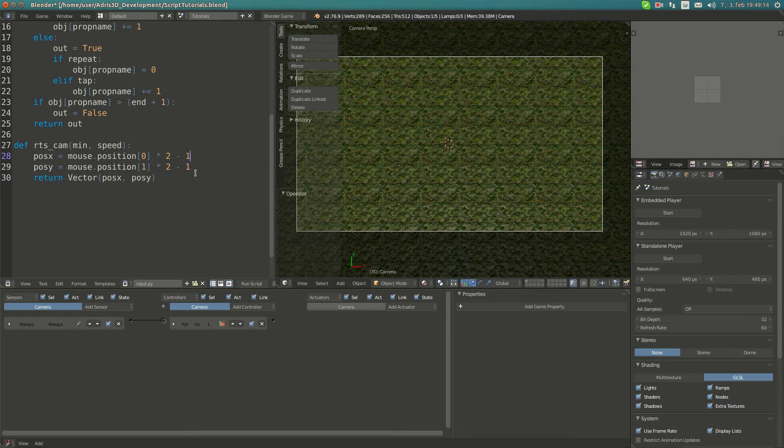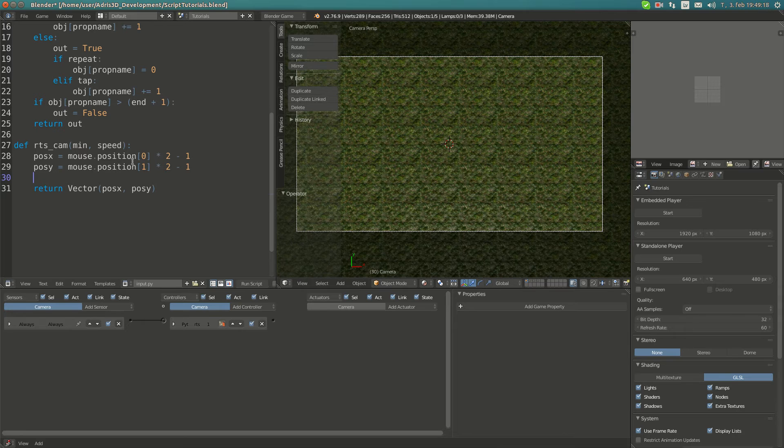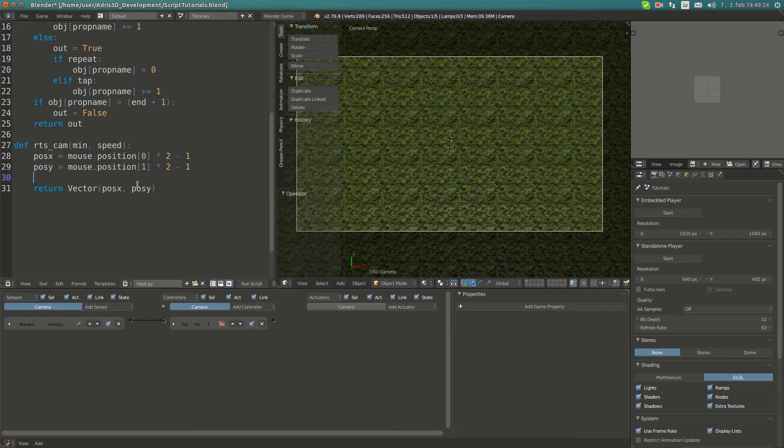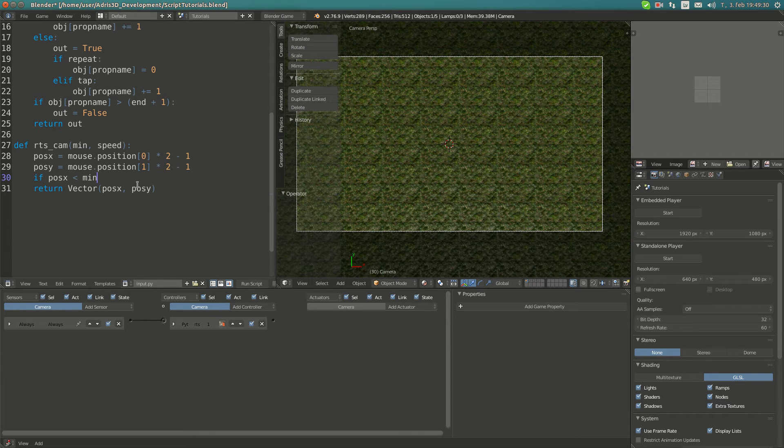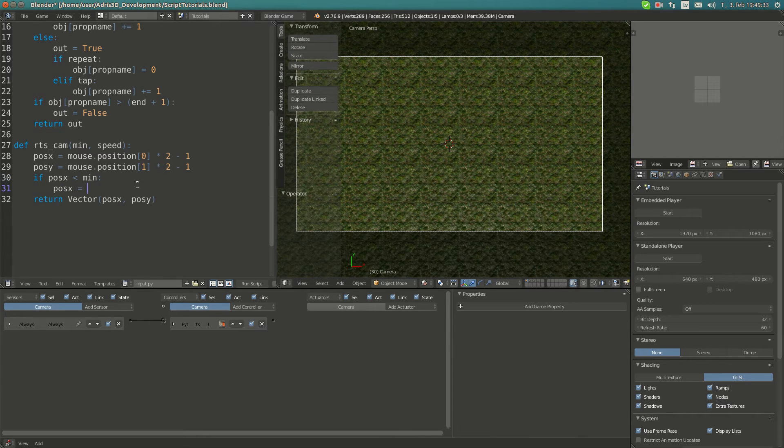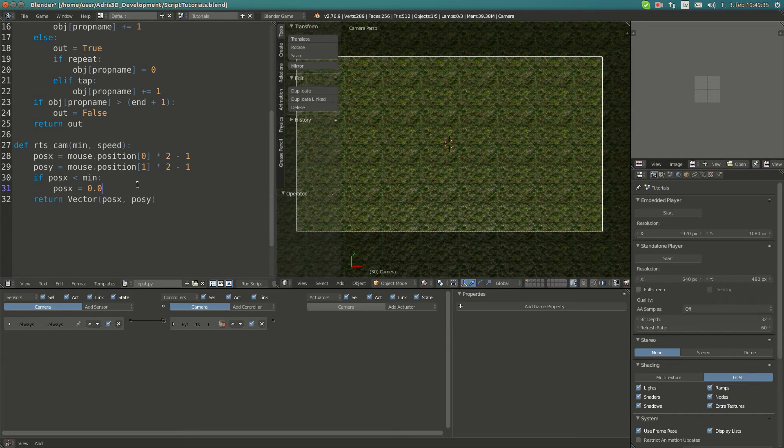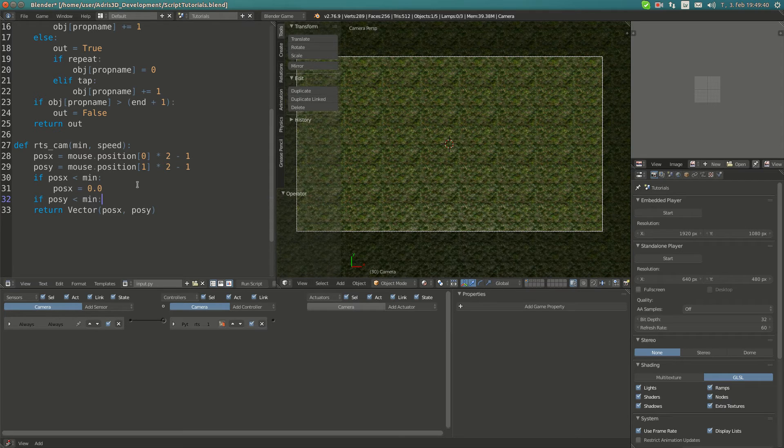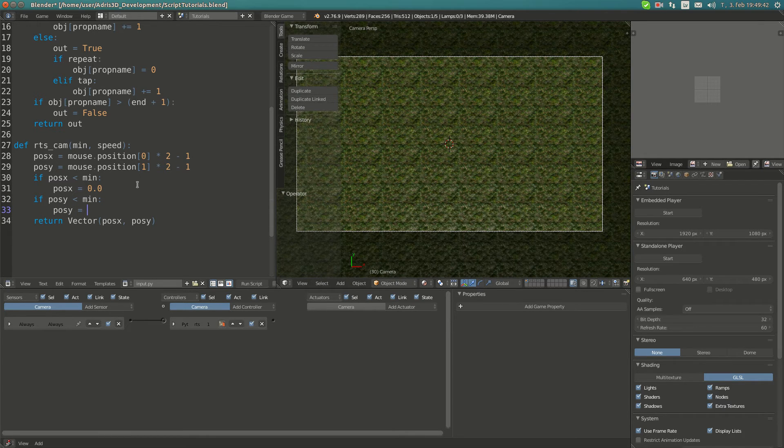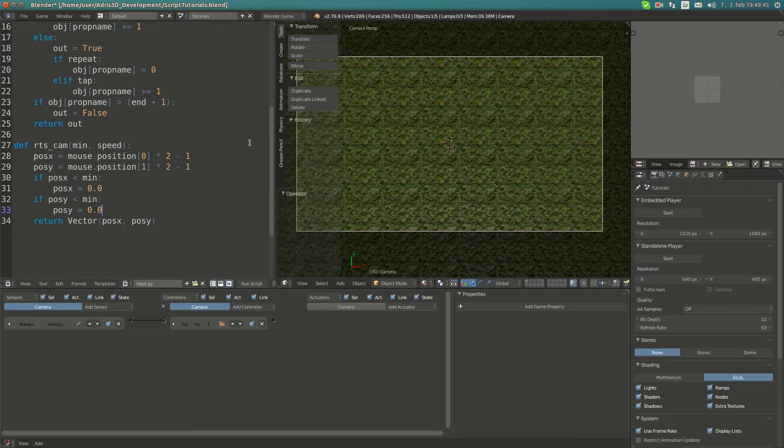We just do it like this: if pose_x is smaller than minimum, pose_x is equal to 0. If pose_y is smaller than minimum, pose_y is equal to 0.